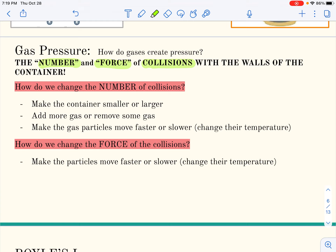Things that change the number of collisions: making the container smaller means particles flying at the same speed hit the walls more often, increasing pressure. Making the container larger means they hit less often, decreasing pressure. Adding more gas means more particles to collide with the walls, increasing pressure. Removing gas means fewer particles colliding, lowering pressure.